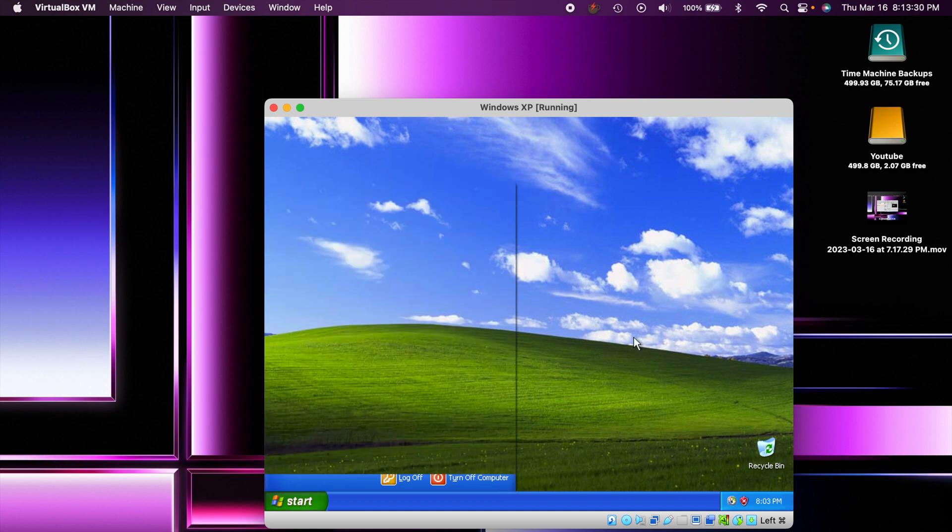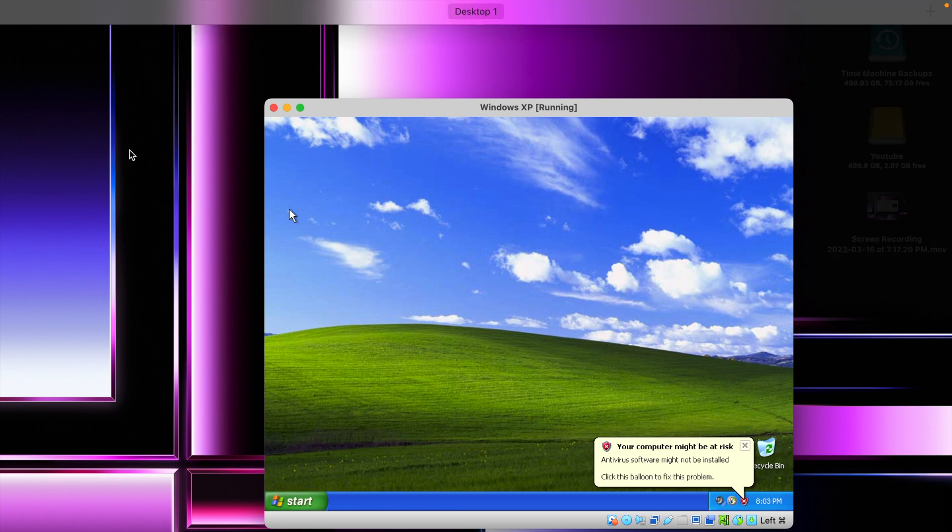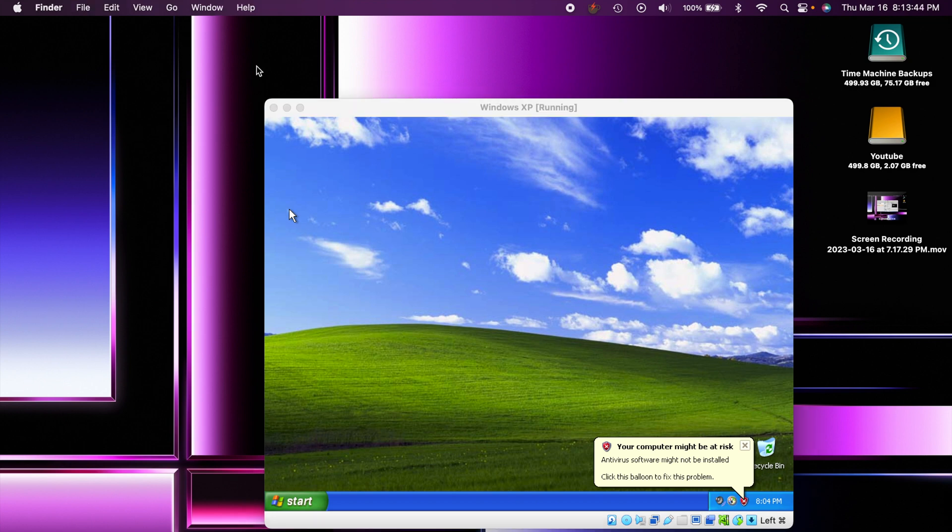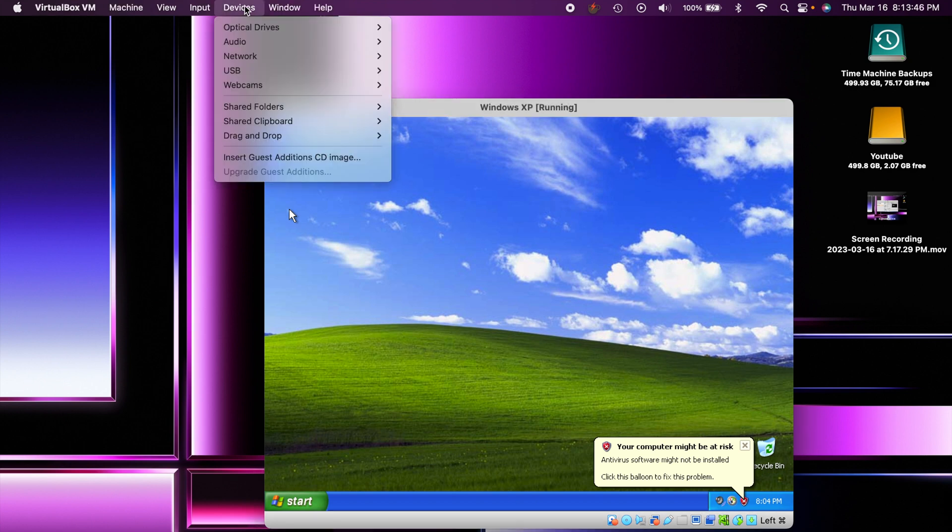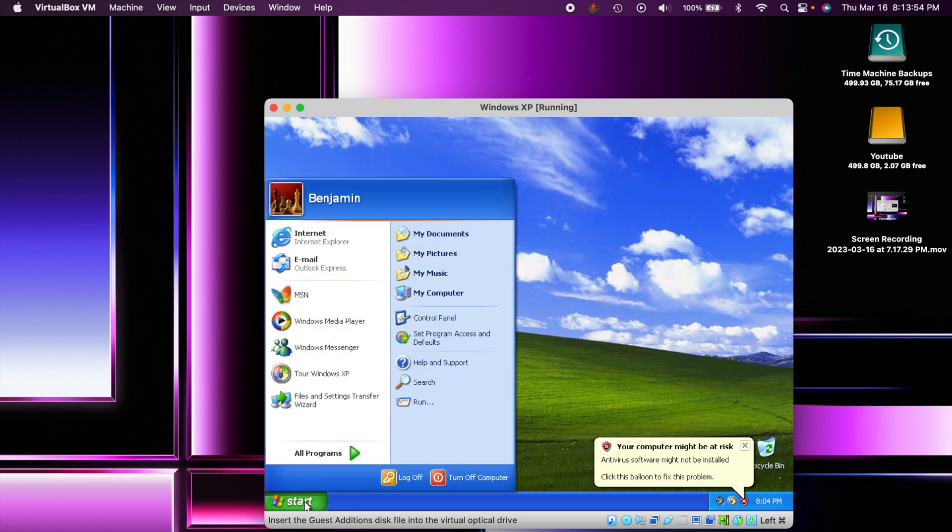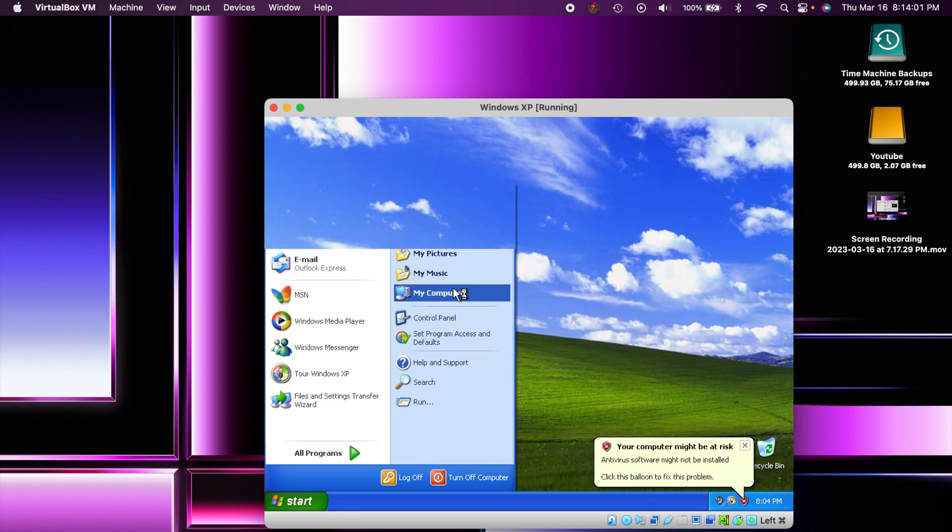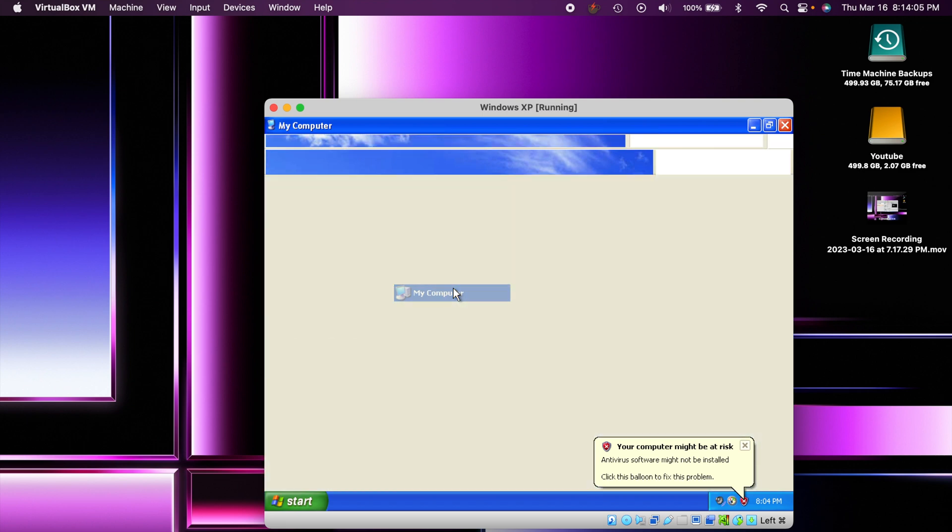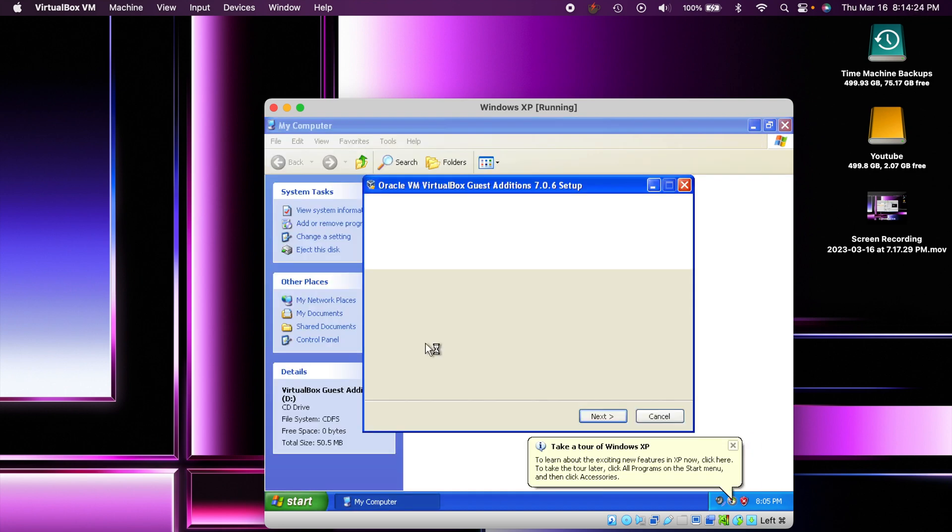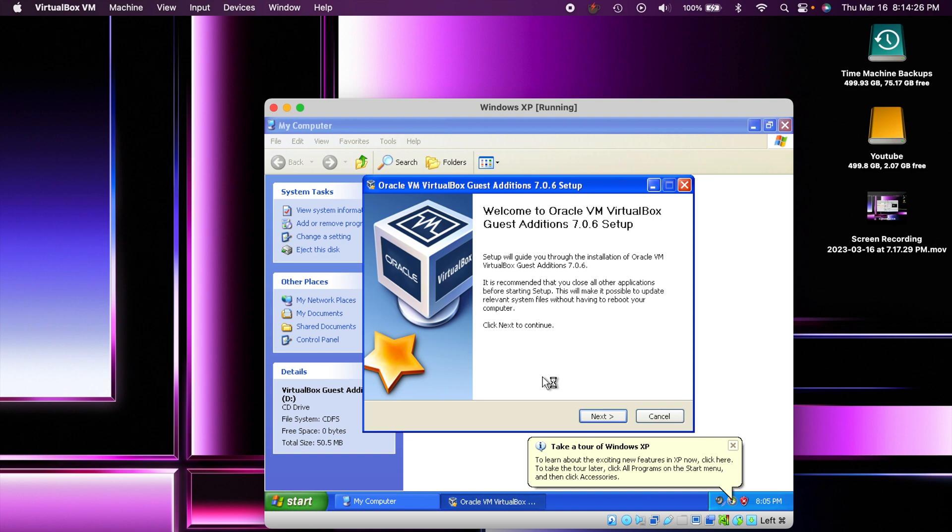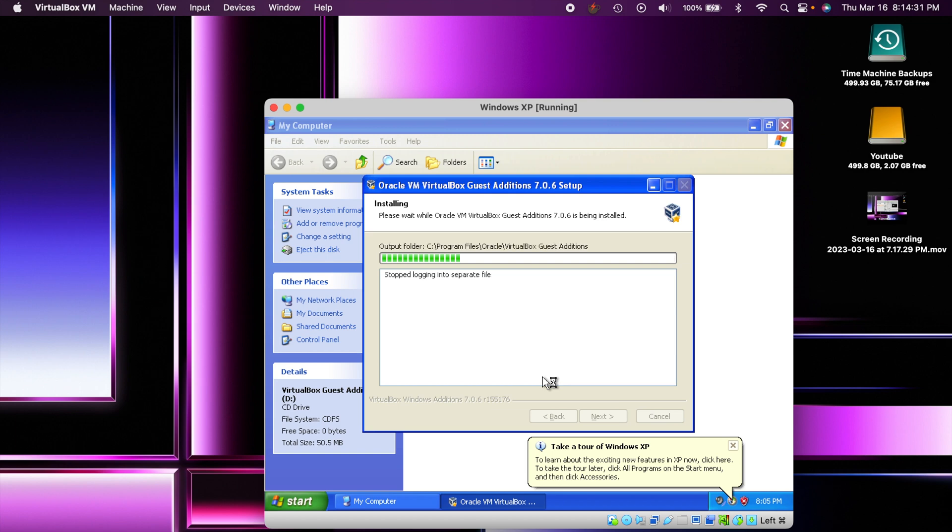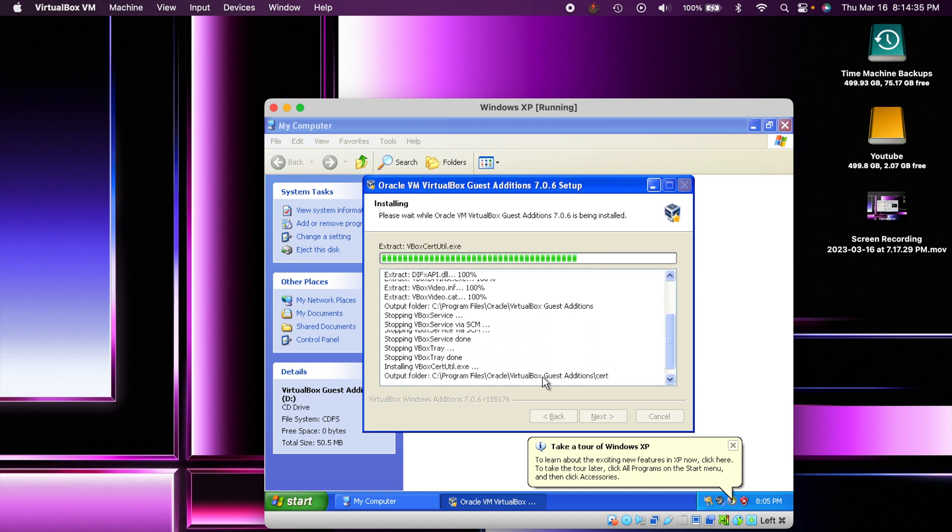Now there's one more step we can do here since we're in VirtualBox. If you head up here to devices and click on insert guest additions CD image, then you want to go to the my computer right here. I cannot believe how laggy this is on the virtual machine, it's pretty crazy. If you go into my computer you should see the VirtualBox guest additions appear right here, so we double click on that. It's going to open up a setup thing here so you can just kind of go through that.